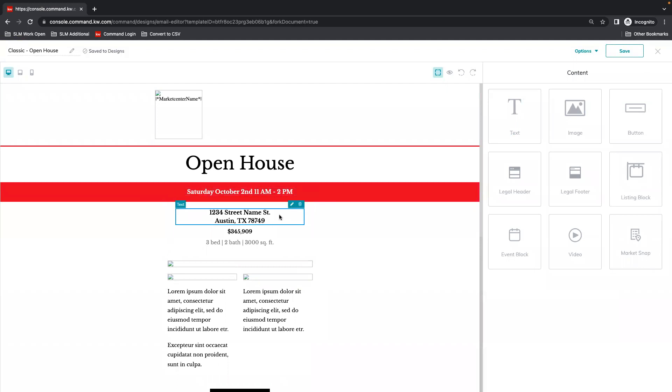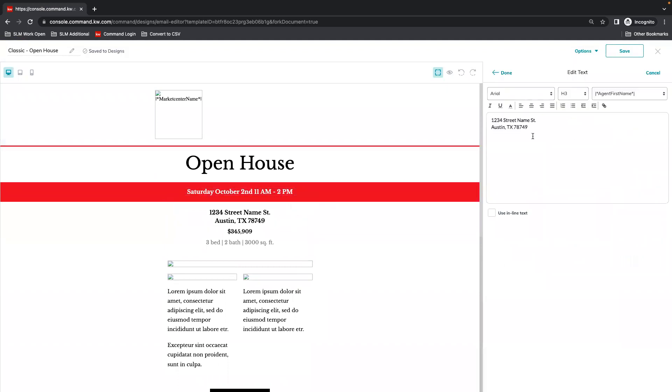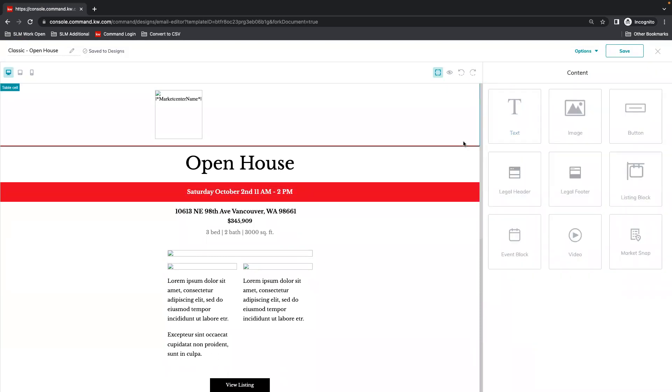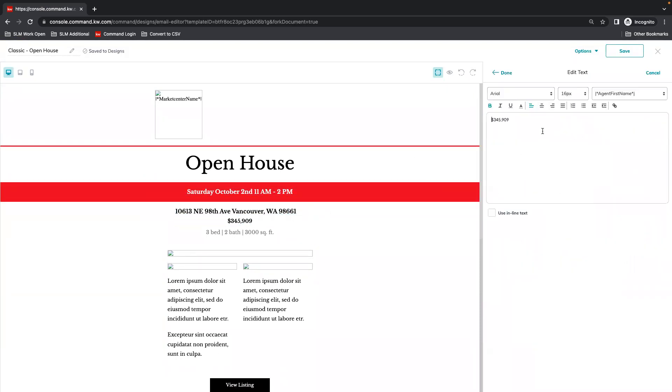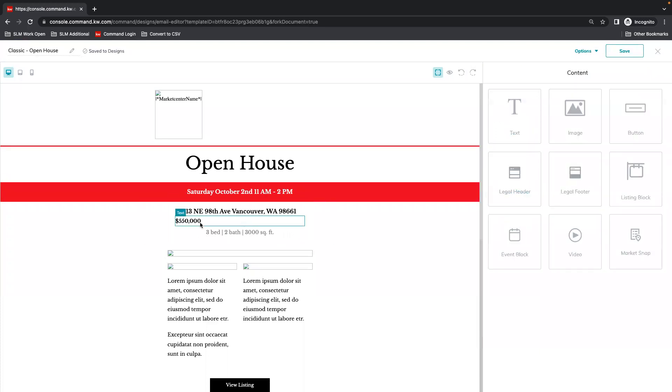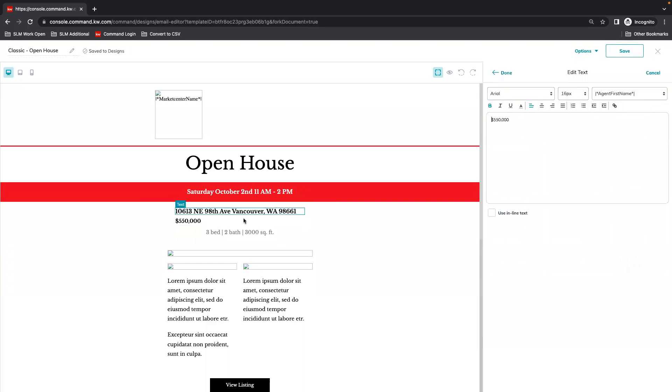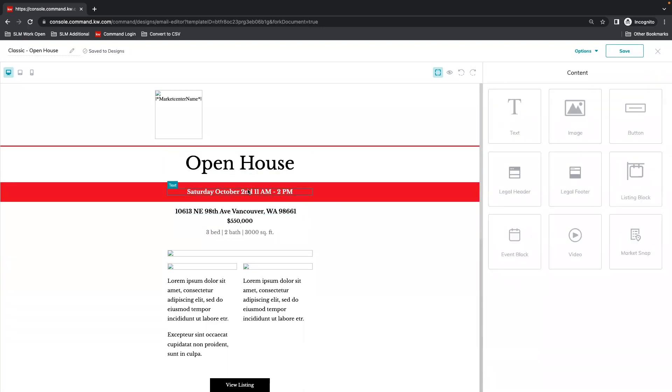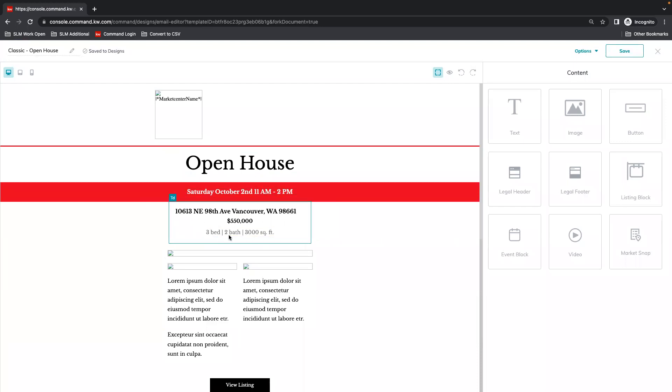Now editing the address and the price. Go ahead and hit that pencil again because I forgot to center the text box. I want everything to line up. Make sure our statistics here line up as well.